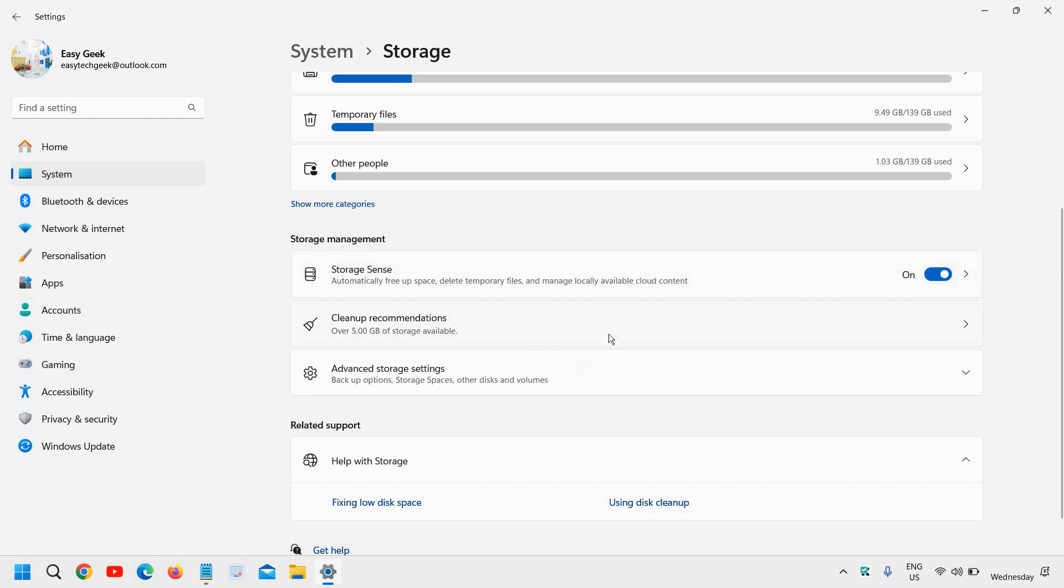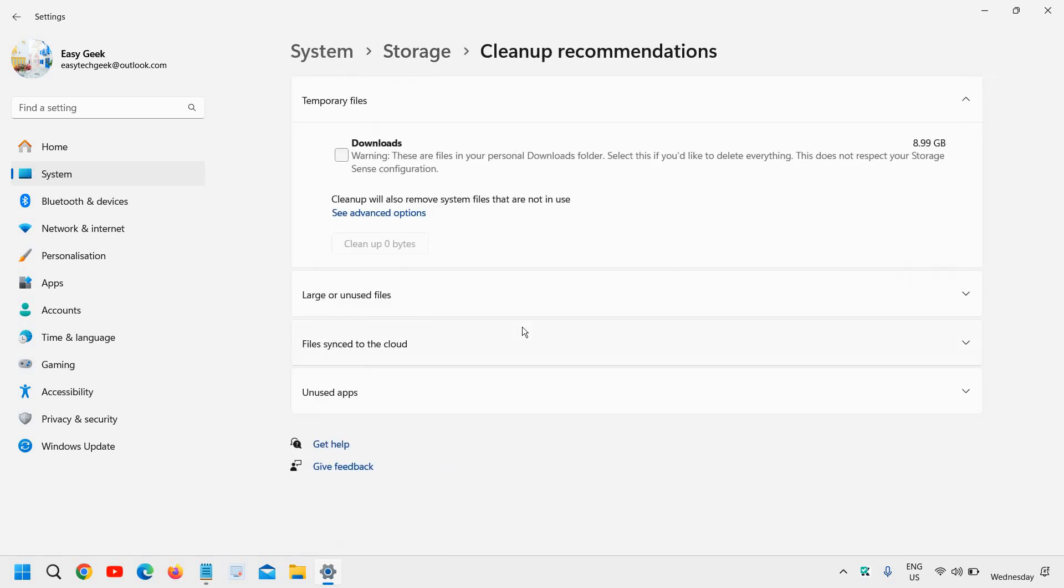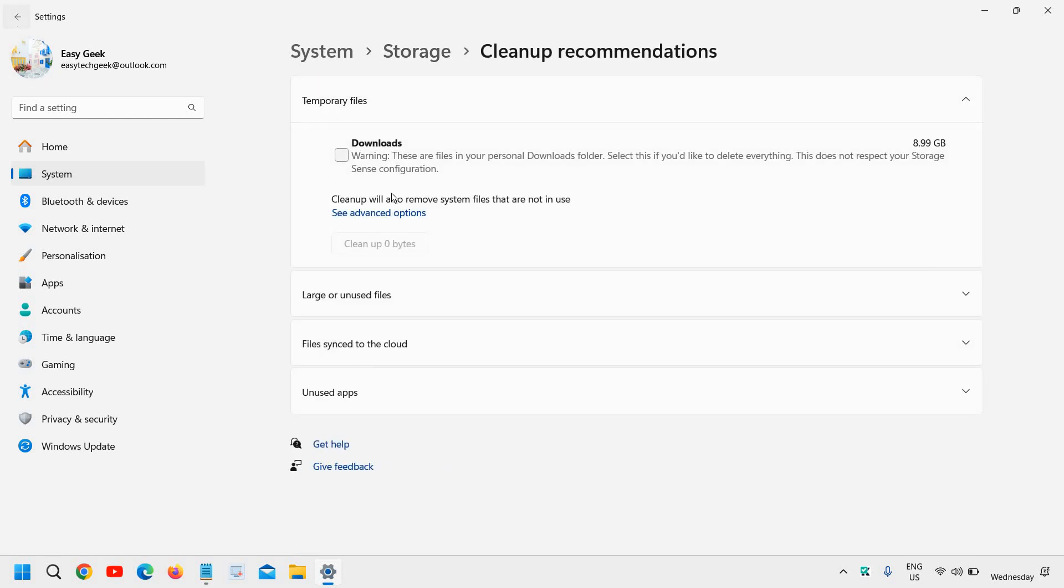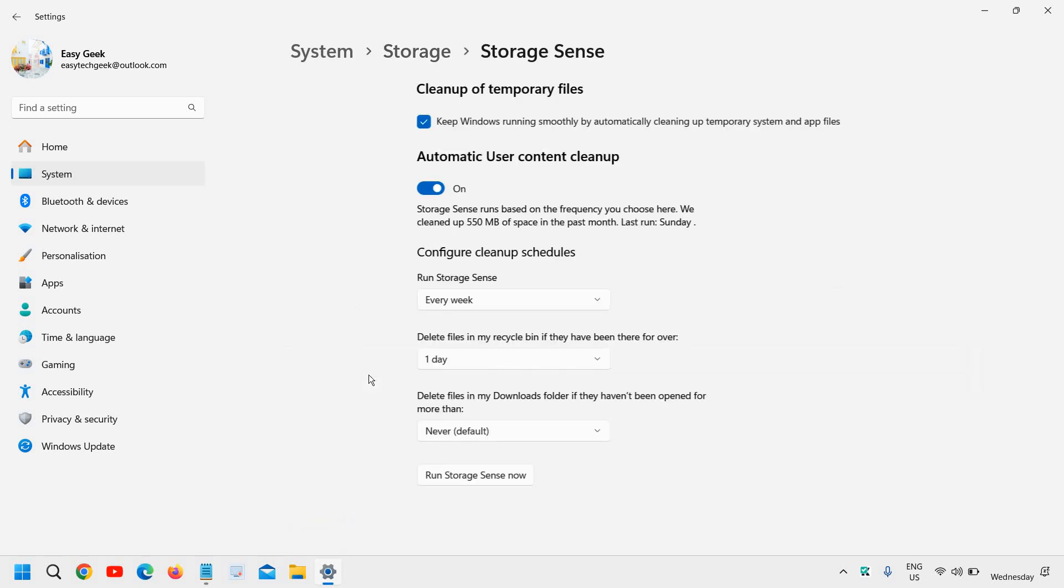You can see cleanup recommendations here. Over 5 GB of junk files can be cleaned. Once you have enabled Storage Sense, click on it to configure the settings.